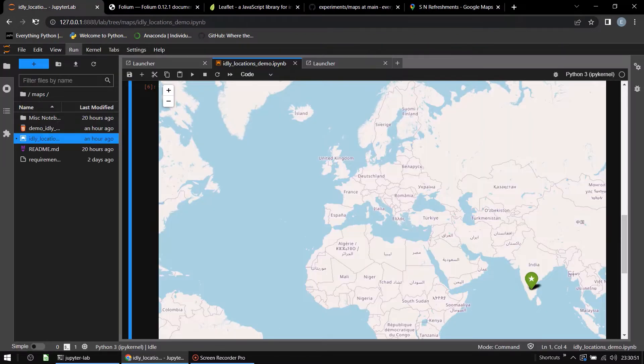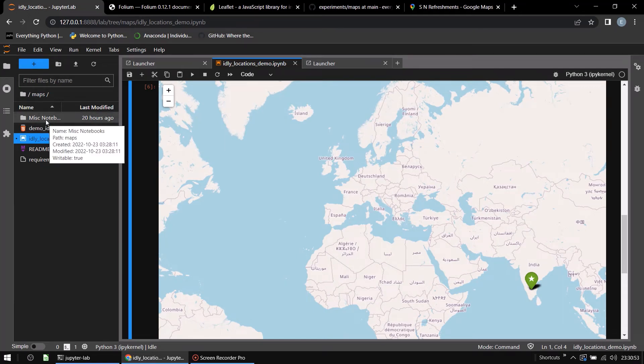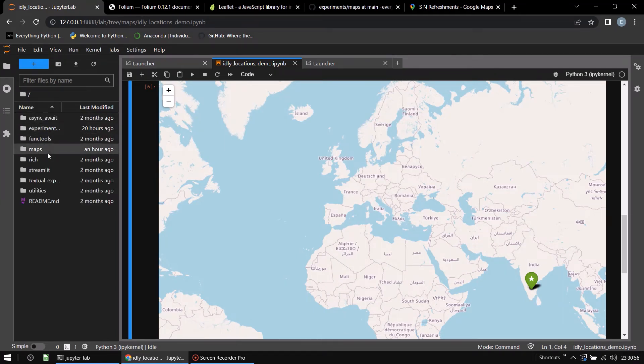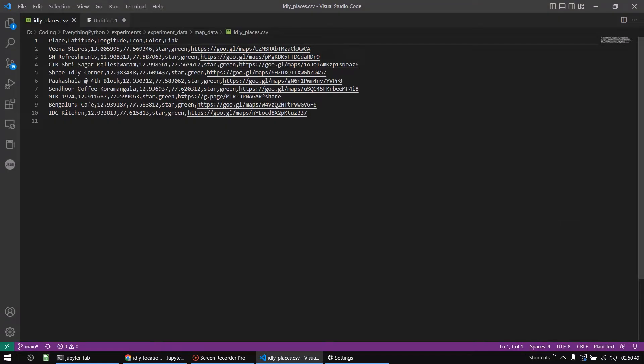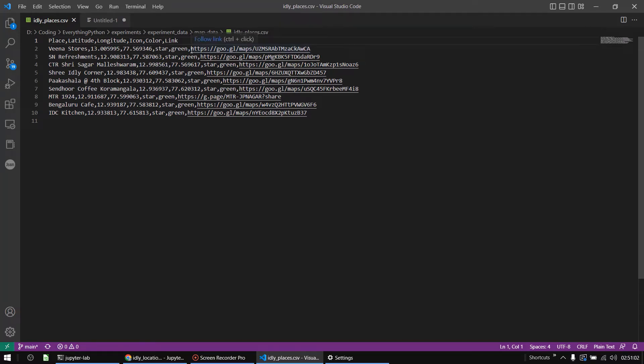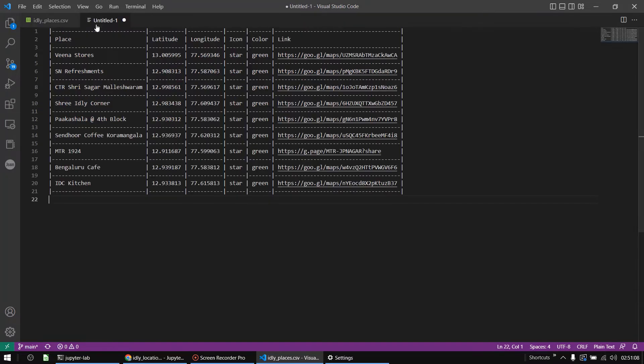The list of places is there in a small CSV. Here's the CSV with a list of places, the corresponding latitudes, longitudes. You see two more columns here, icon and color. We'll talk a little bit about that in a bit. And then the link, the Google link is also over here and I put all of this information in the CSV. If you want to look at it as a table, this is how it looks.